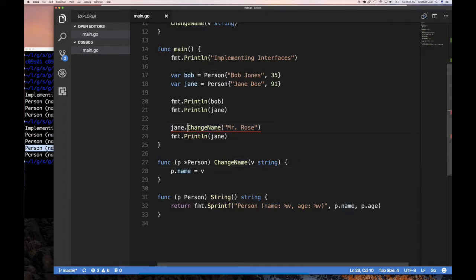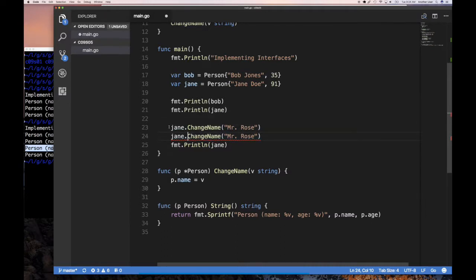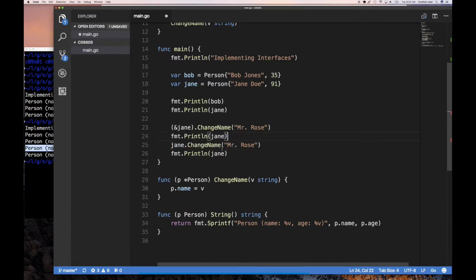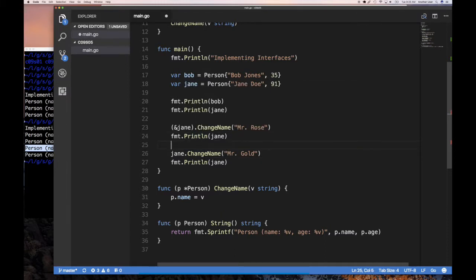Since `jane` is just an object and not a pointer, you might think you need to explicitly take its address with `&jane` to get a pointer to person, and then invoke `changeName` on that pointer. Let's do that — call `(&jane).changeName("mr rose")`, then print. We expect to see `mr rose` now, because we're pointing to the actual object, not a copy.